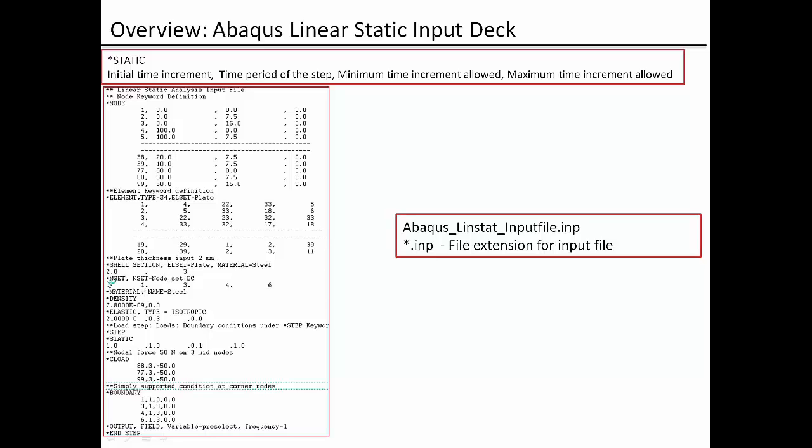And this element set plate we are applying thickness of 2 mm and then followed by a material of steel. And then here I am defining node set.